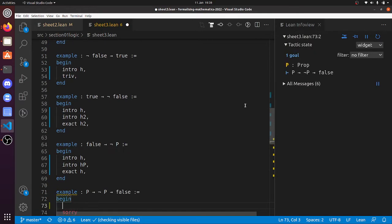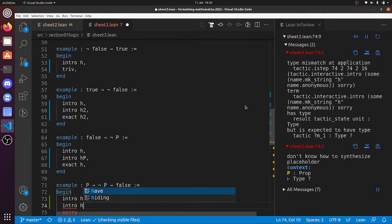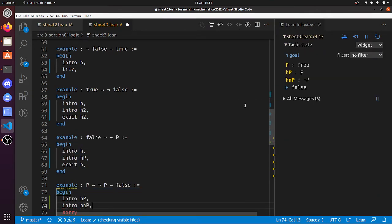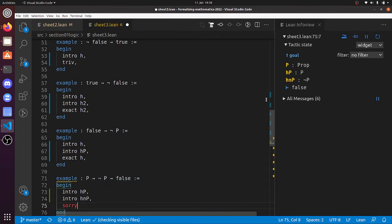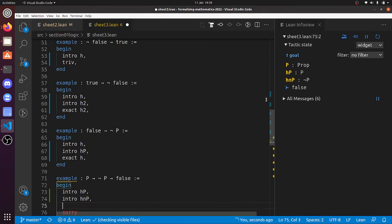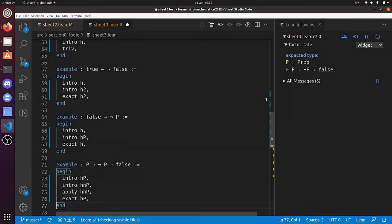'P implies not P implies false': so 'intro h_p', 'intro h_np'. This is just 'h_np' — I could put anything, I could put 'intro fish', but 'h_np' is to remind me this is the hypothesis that 'not P' is true. And now 'not P' is 'P implies false', so I can apply 'h_np'. Now my goal is P, so that's 'exact h_p'. There we go.